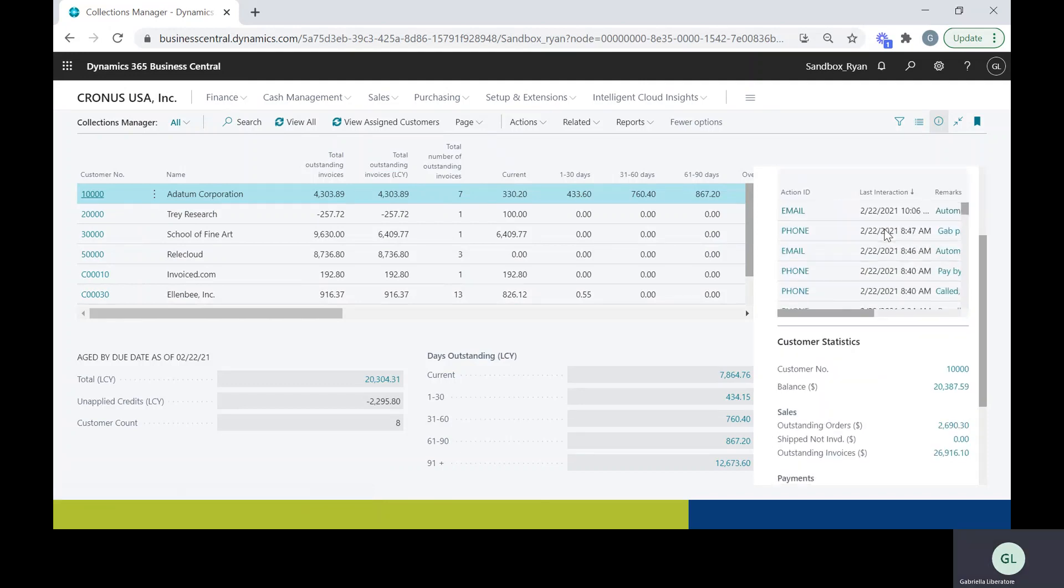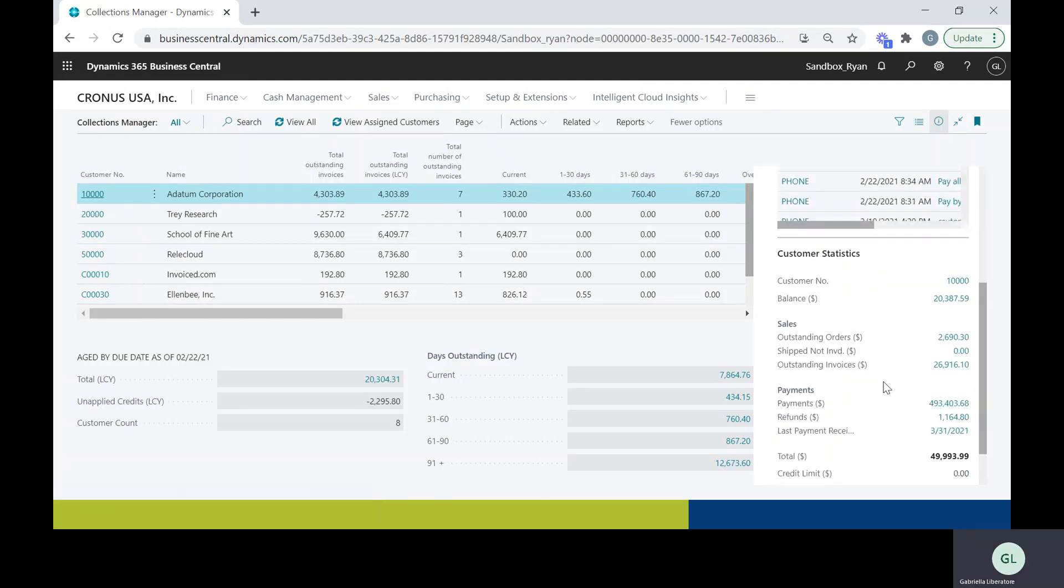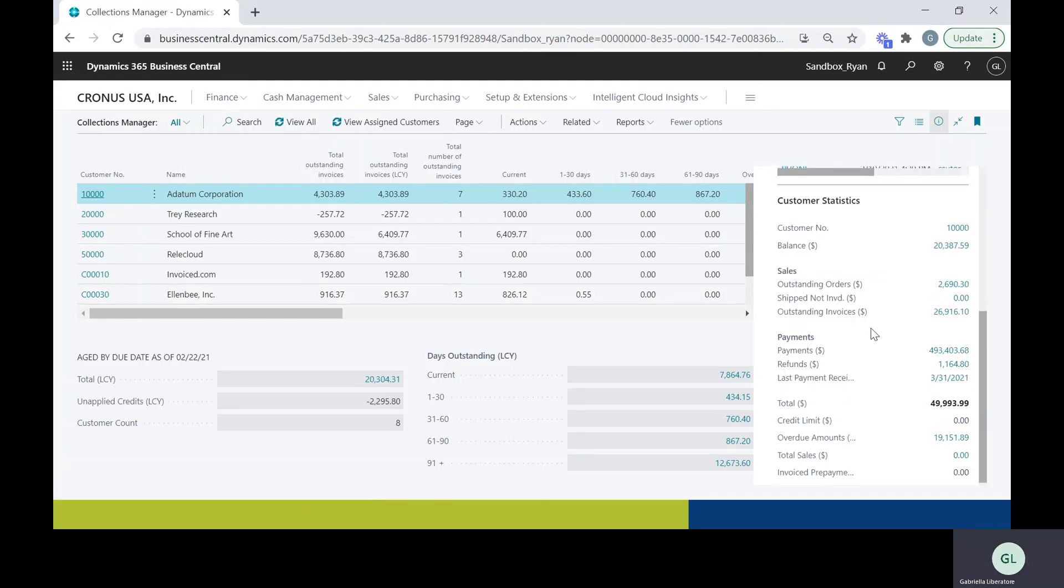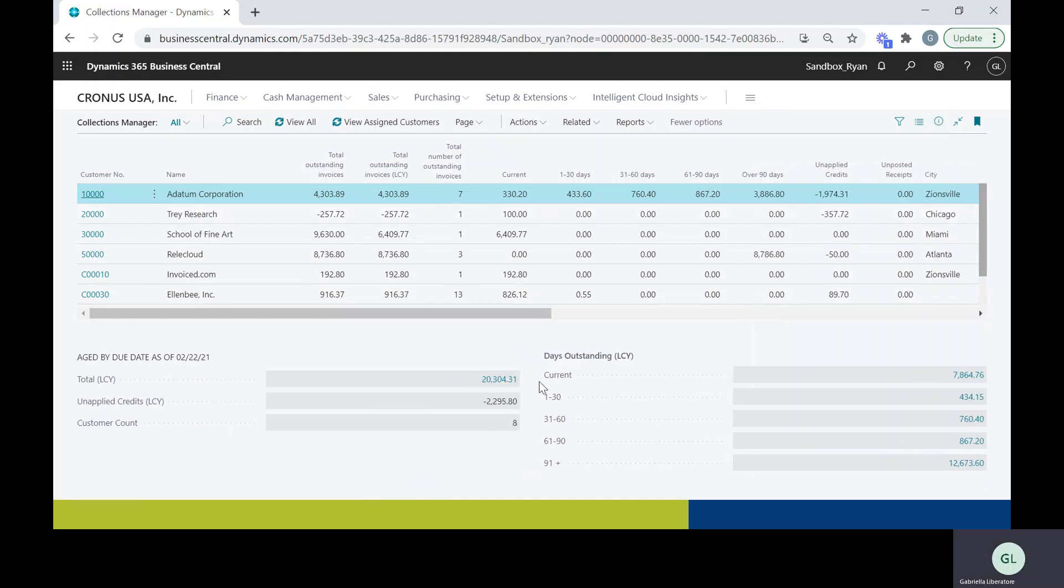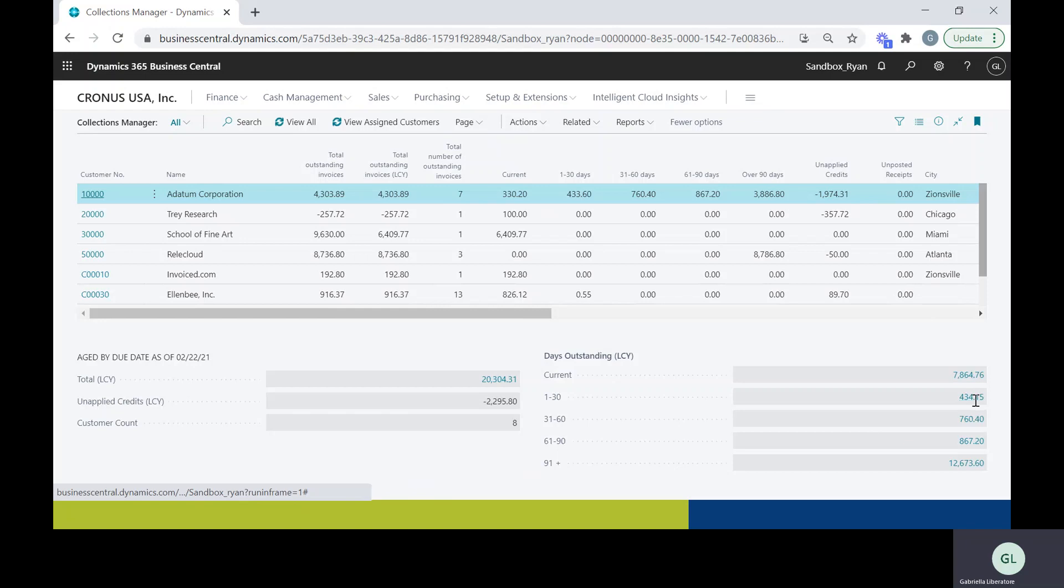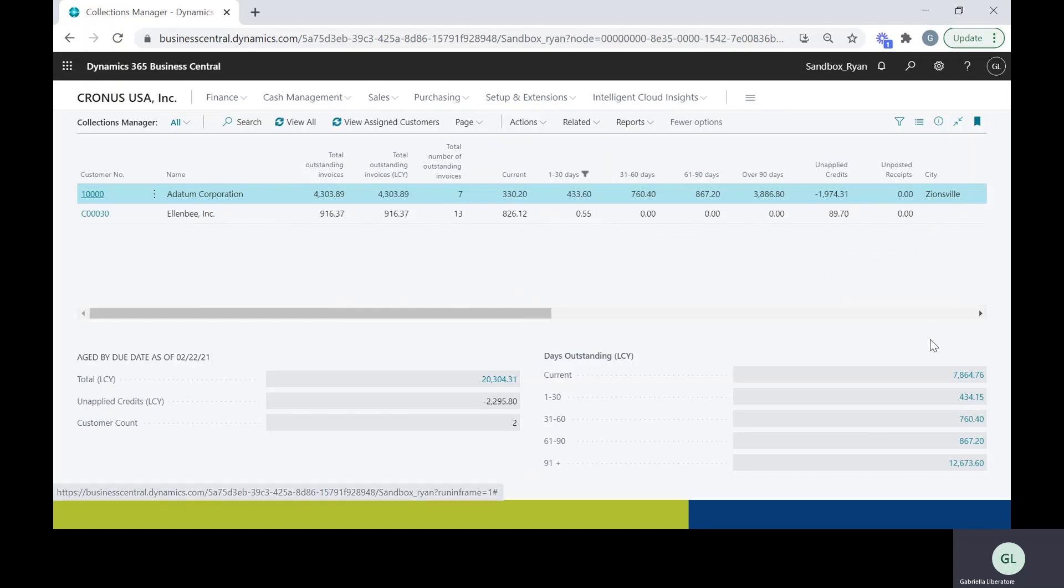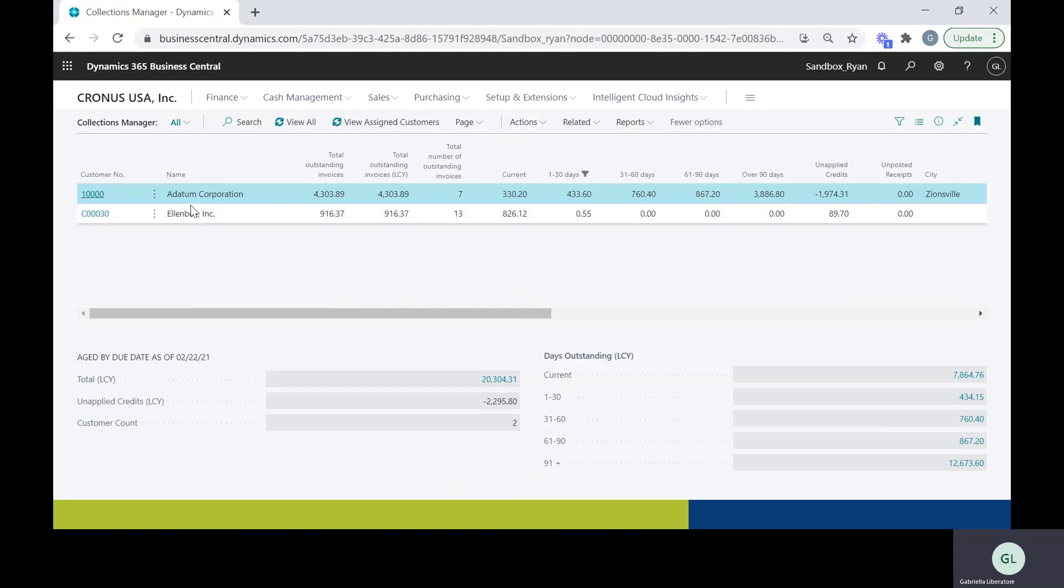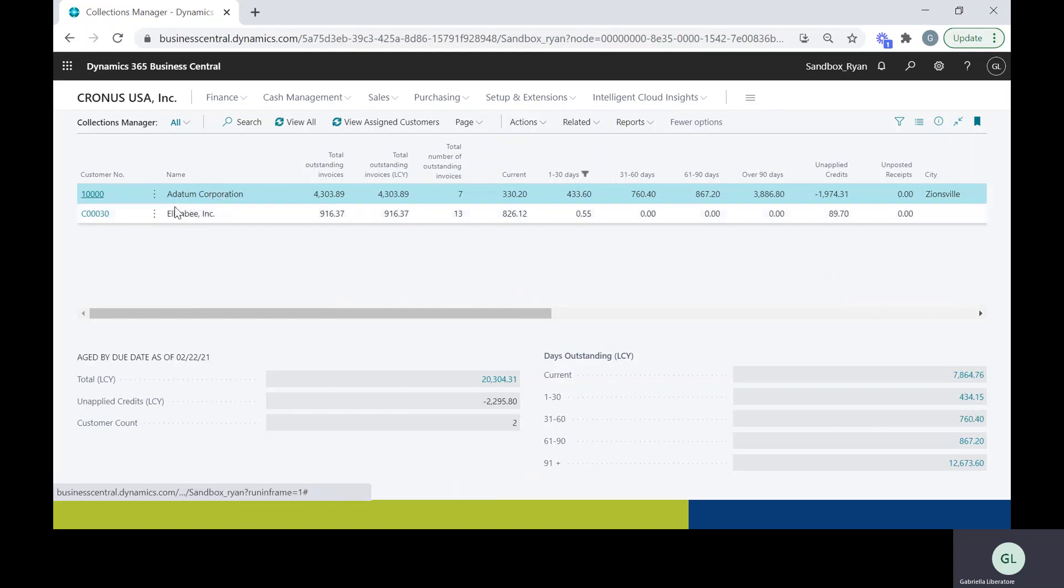And if I scroll down, I'm also going to be able to take a look at the customer statistics. So one more thing to look at on this page. If you look at the days outstanding, it's going to show you each bucket. And if I were to click into one of these buckets, the grid will dynamically change to show me all of the customers that make up that bucket.